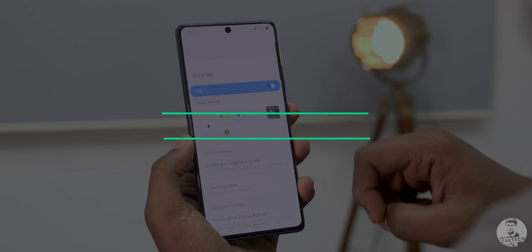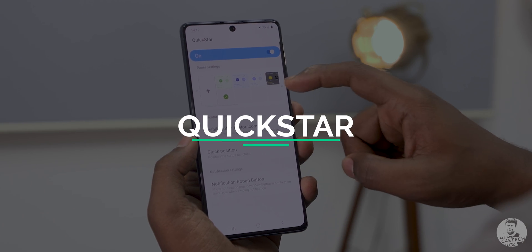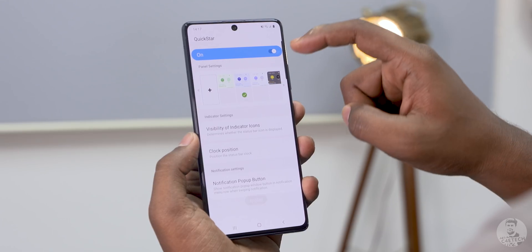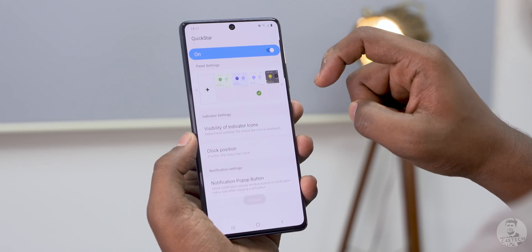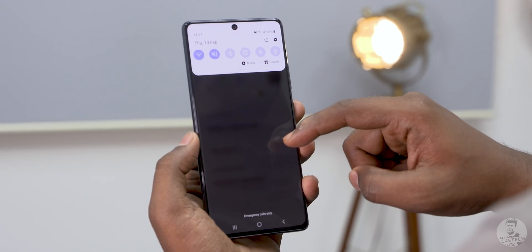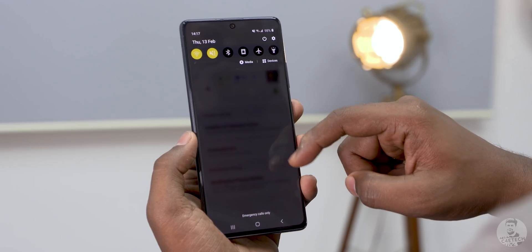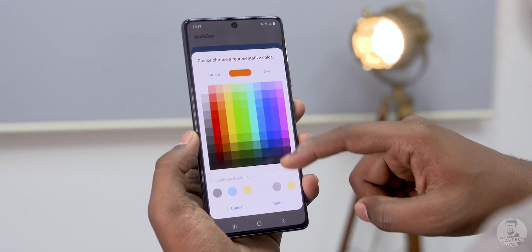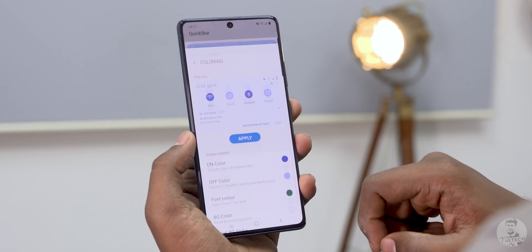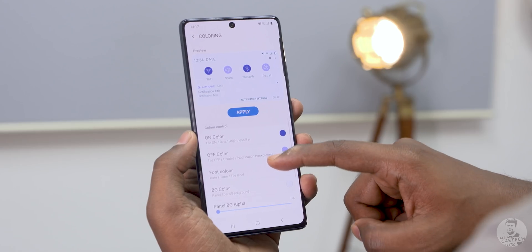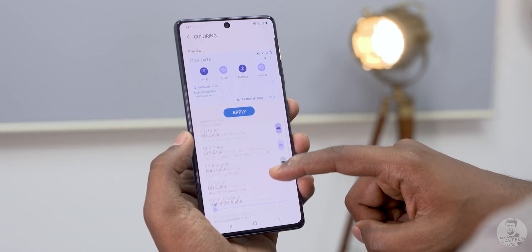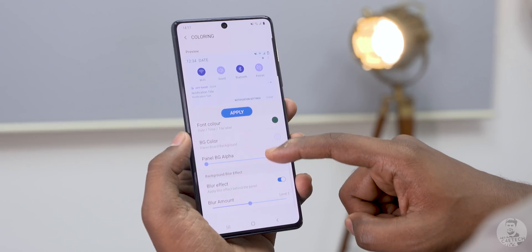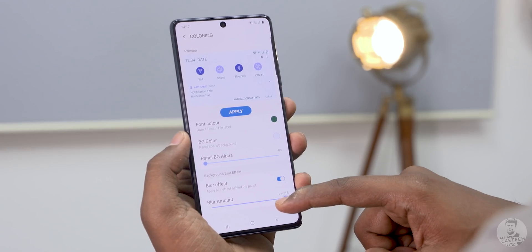So let's kick things off with QuickStar. This here lets us customize every aspect of the quick settings icons on the notification tray. There are loads of pre-made color options to choose from and you can even make your own. Everything right from on and off color to the background and even the blur strength can be dialed in through this app.